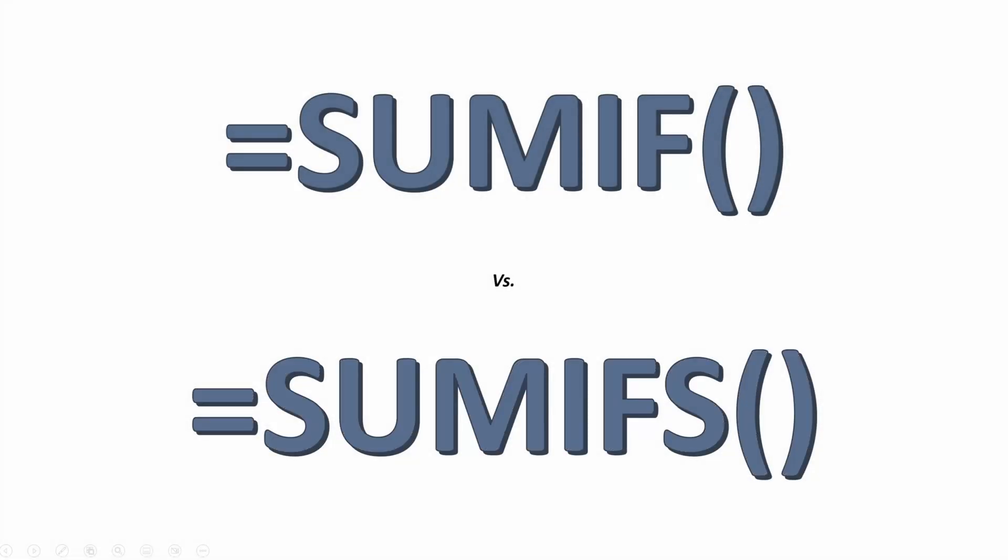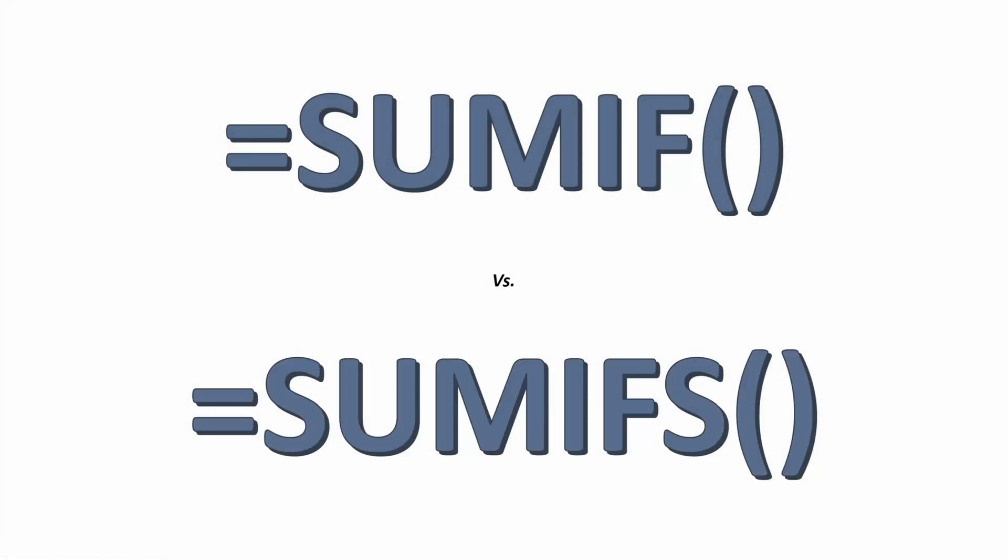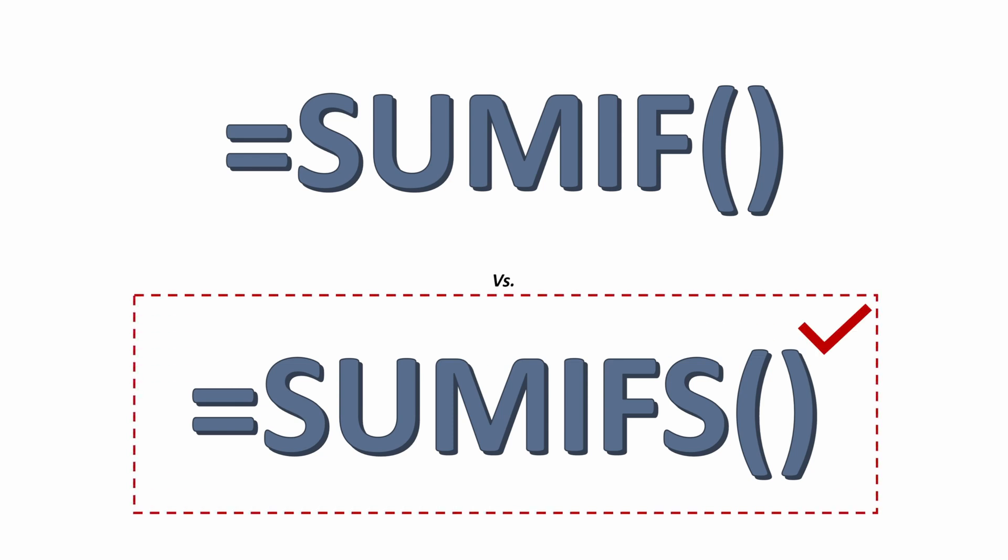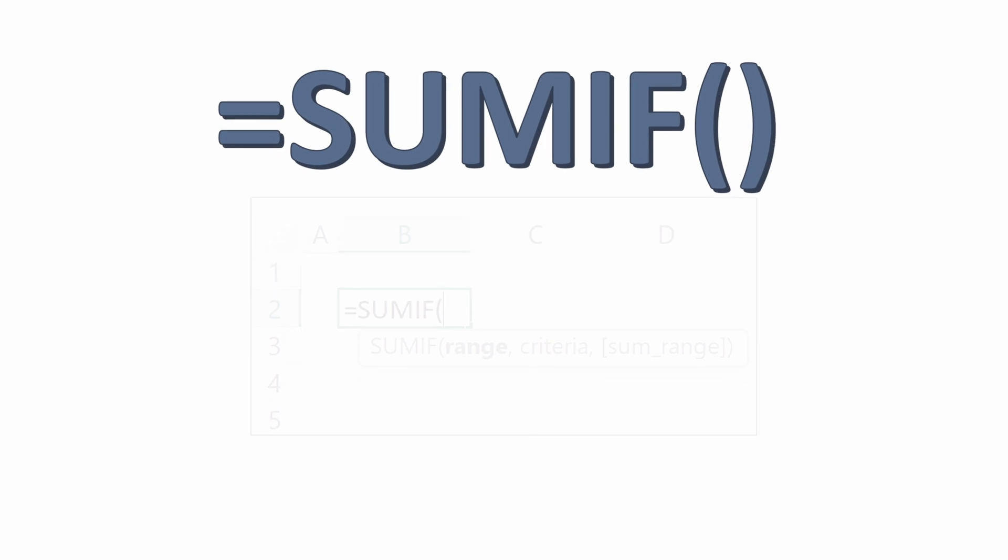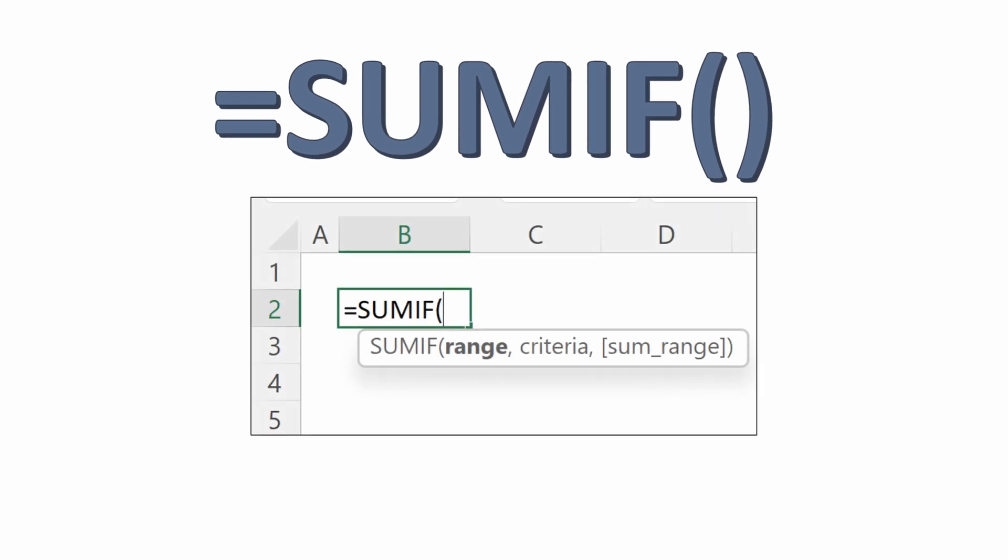SUMIF versus SUMIFS. Why would you use one versus the other? I'm going to tell you, always use SUMIFS. Why? Because it does everything that SUMIF does without any downsides, and it will keep your life much simpler and easier if you just always use SUMIFS.